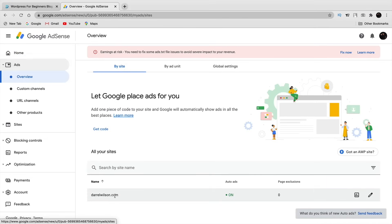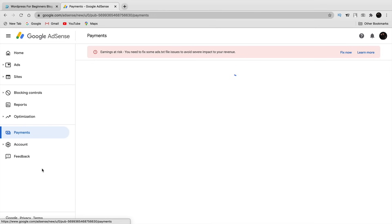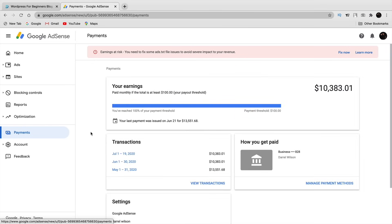This shows the sites you have listed — your site should appear here. If it doesn't, go through the verification process again; it might take a few days. Before you actually place ads, you'll also need to add your bank account information so Google can pay you. Make sure to add your bank account so Google AdSense can pay you.